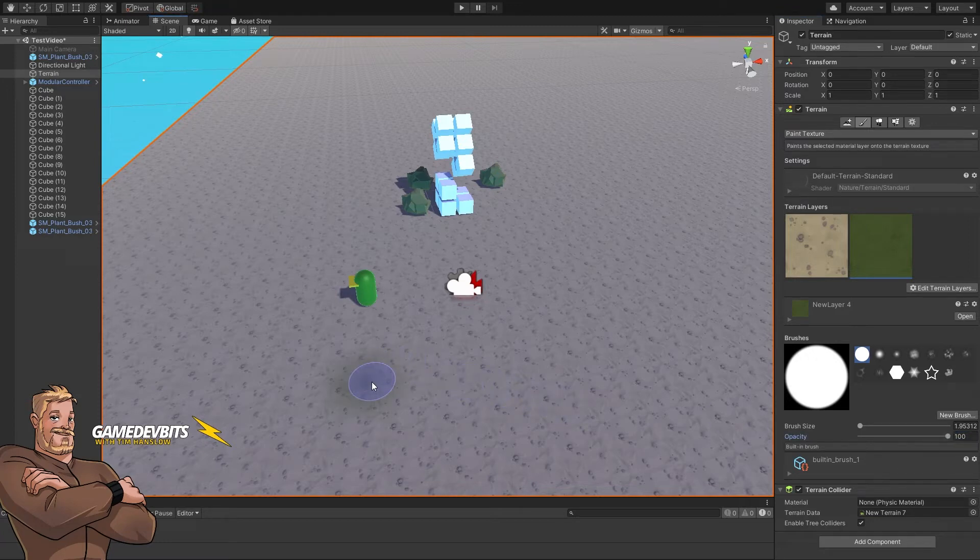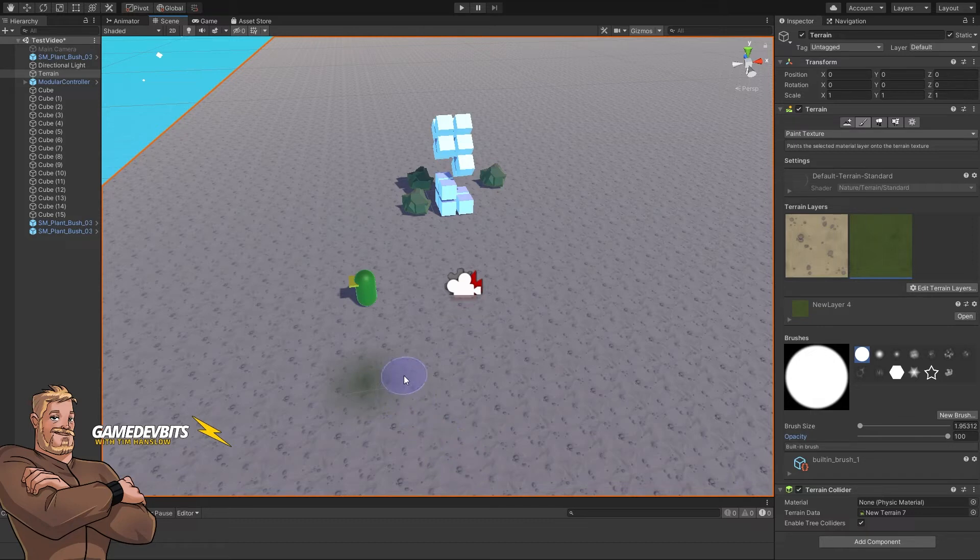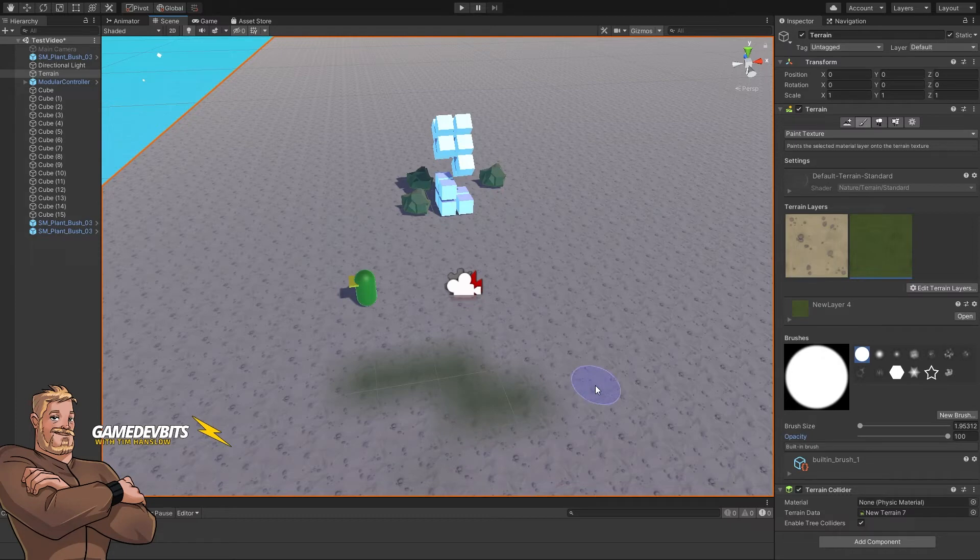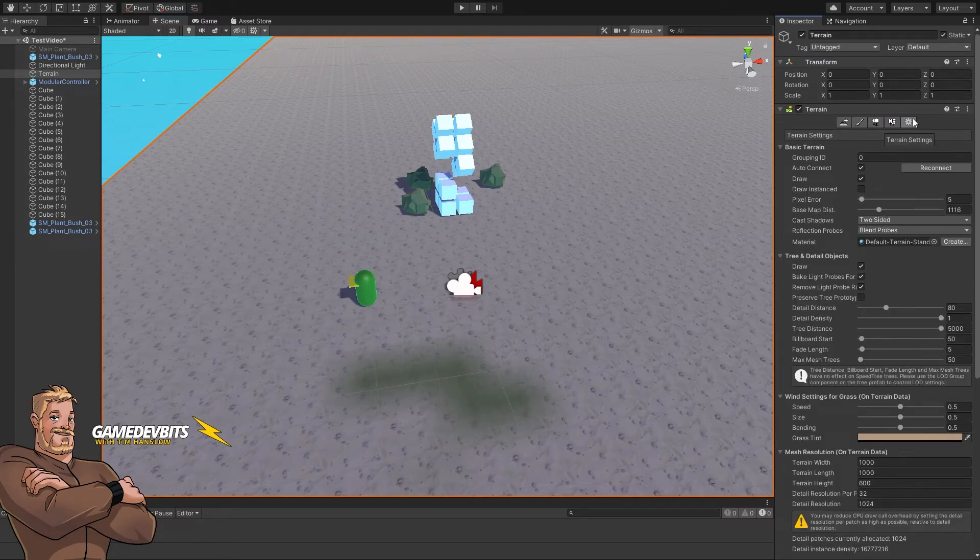What you'll see is there's a minimum area we can click in. To change that, we'll go to our terrain settings.